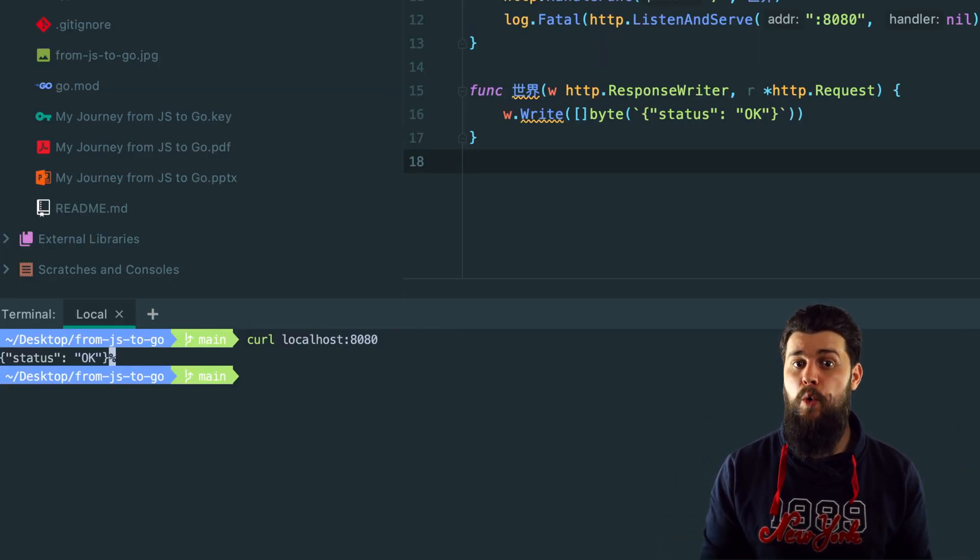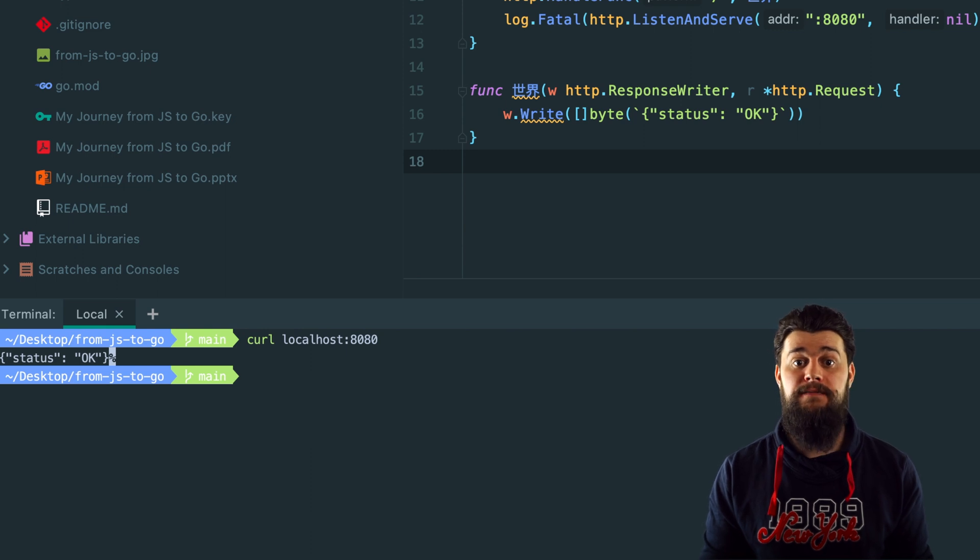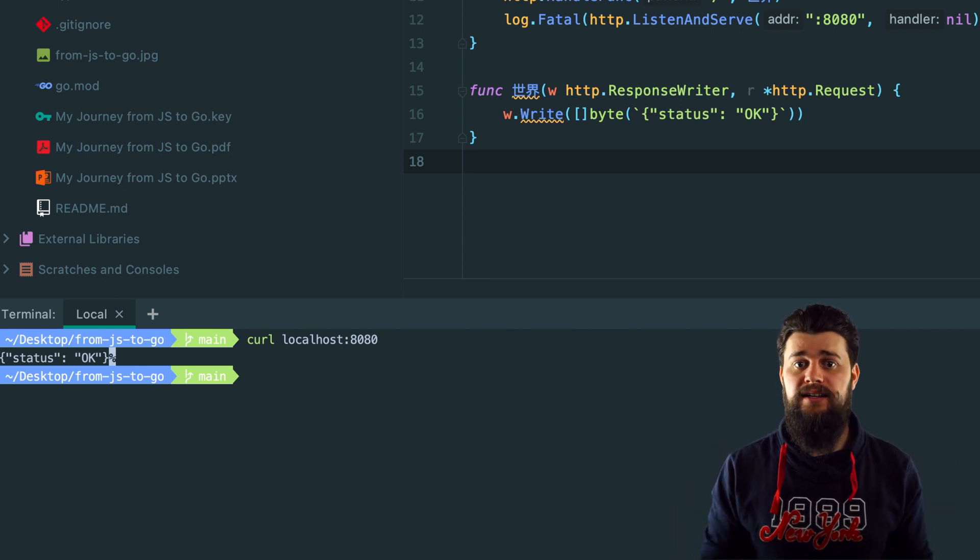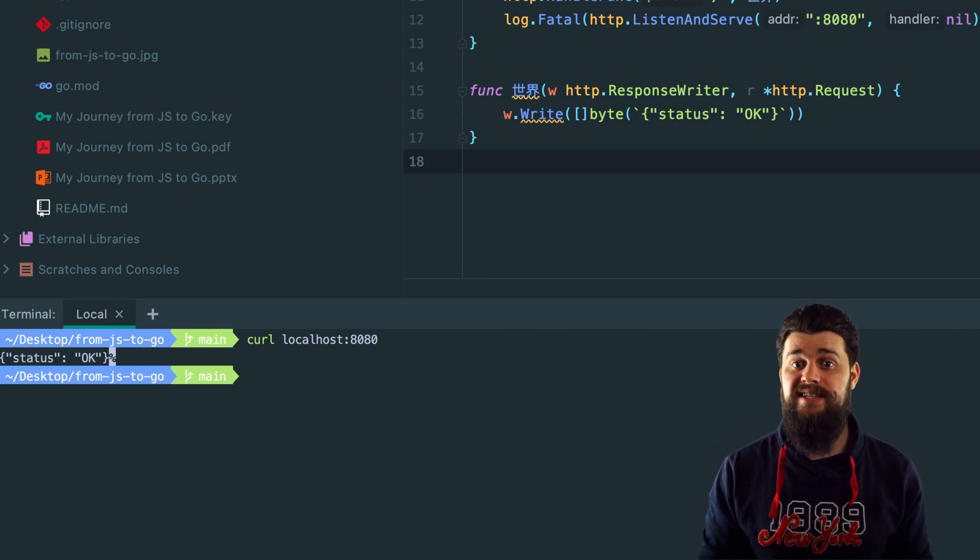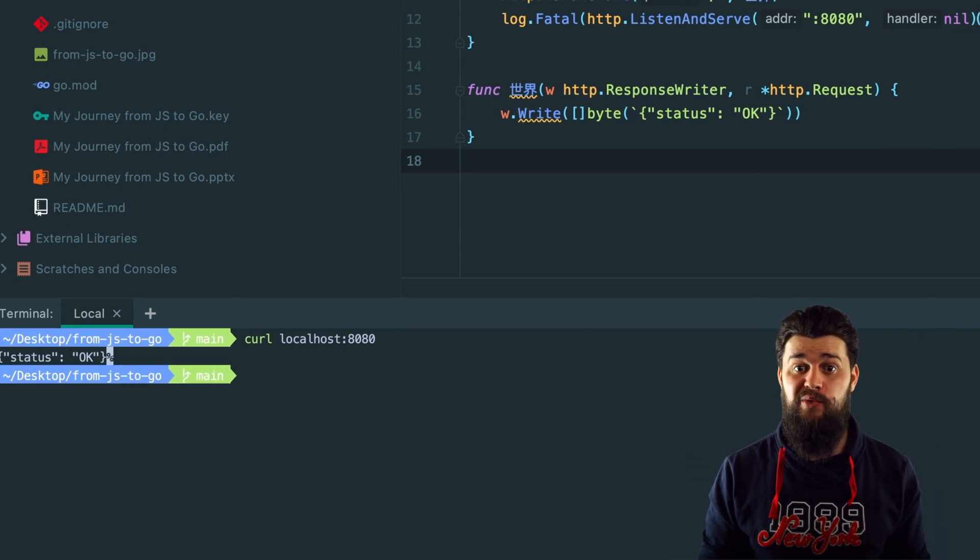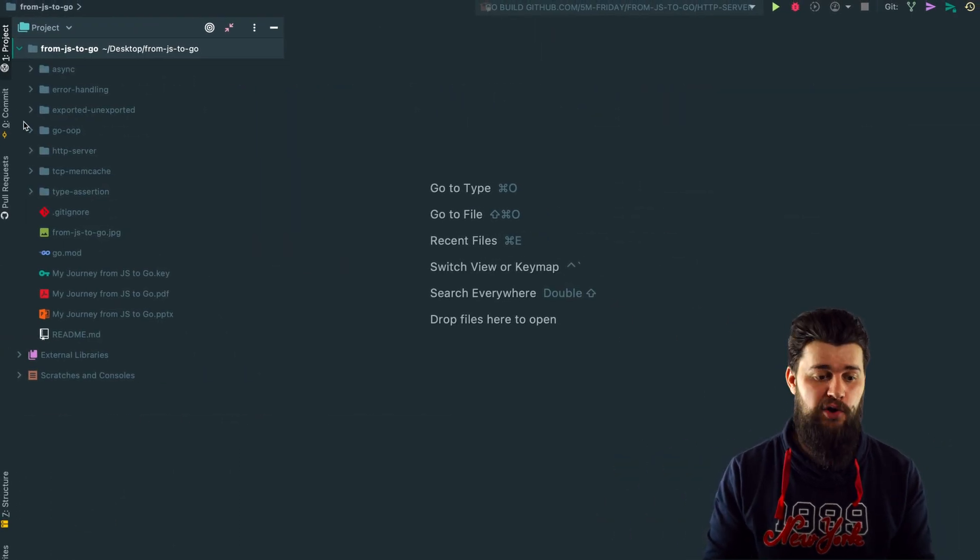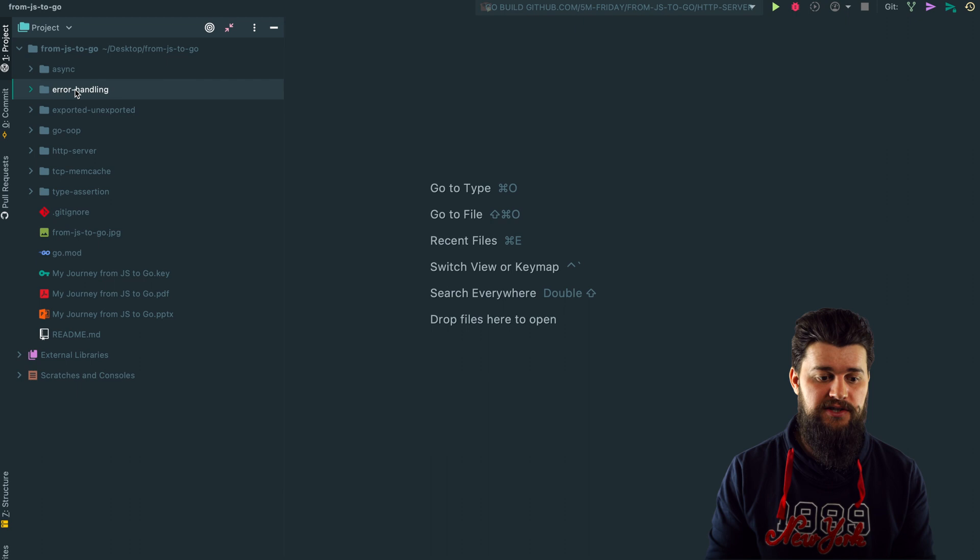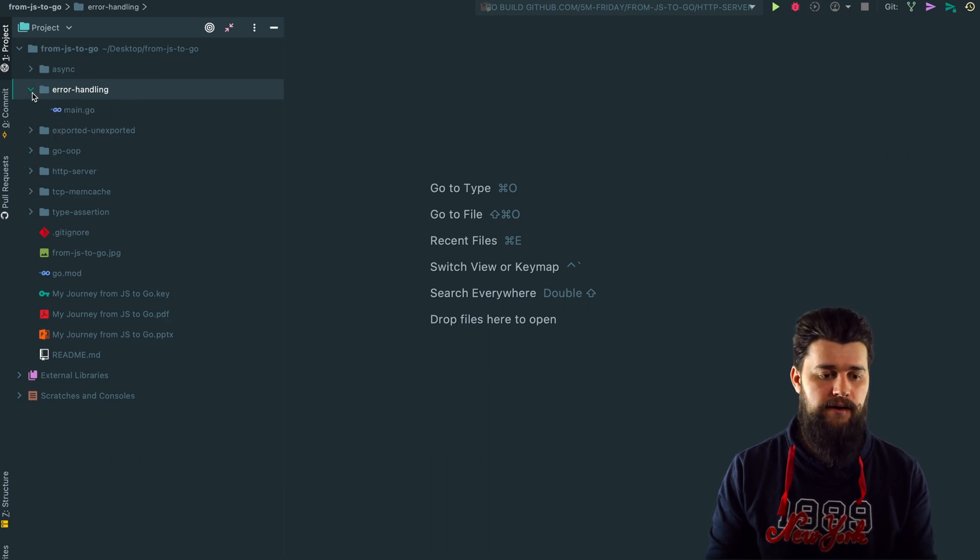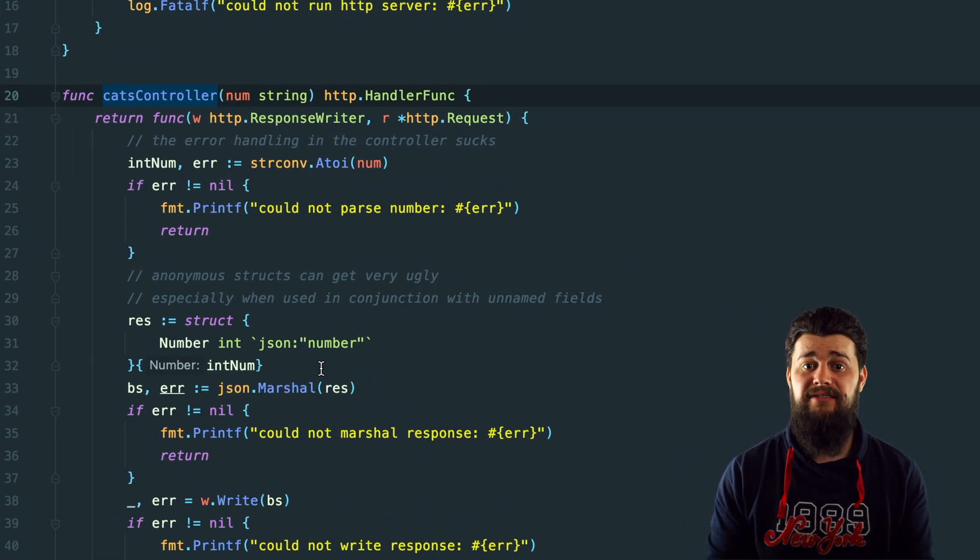Another thing I said is that Go is similar to JavaScript in that it can get ugly. I want to show an example where things get out of hand very quickly. Let's open up another example called error handling.